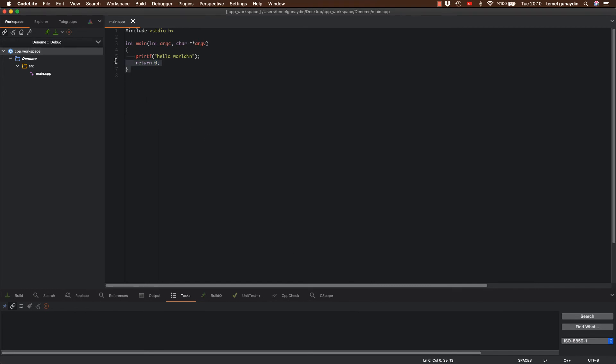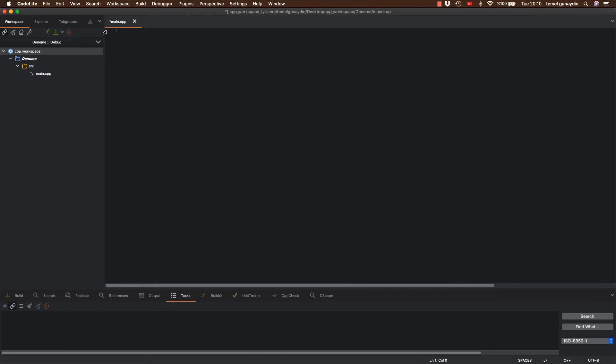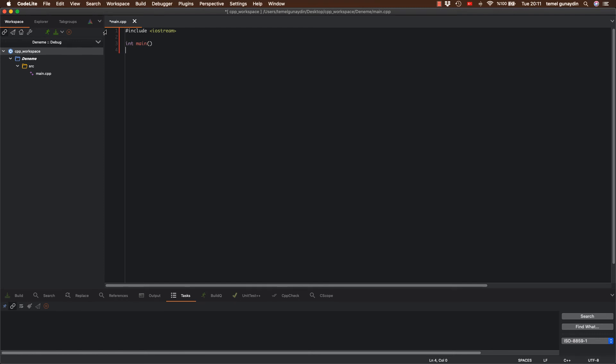Ve buradaki tüm kodları şimdilik siliyorum. Ve buraya şimdi C++ kodlarını yazalım. Bunu sadece test amaçlı yapıyorum, sadece programın çalıştığını göstermek için. İlk başta kütüphane dosyamızı eklememiz lazım. Include iostream ekledim. Ardından main fonksiyonunu yazıyorum. Ve main içerisine ilk mesajımızı hello world'u basalım. Bir alt satıra geçeceğiz. Return 0 ile programı sonlandırıyorum.